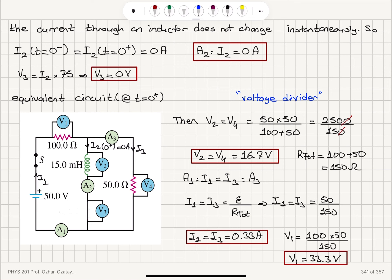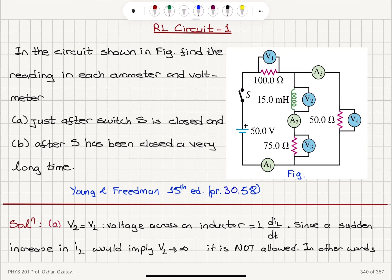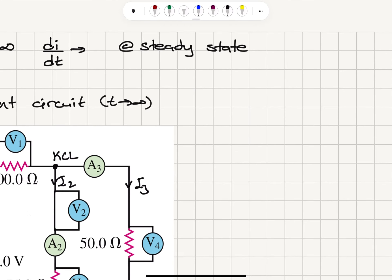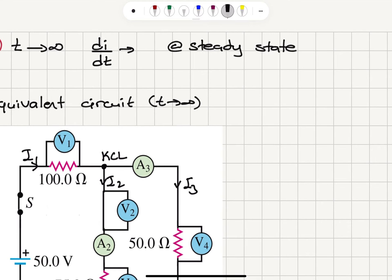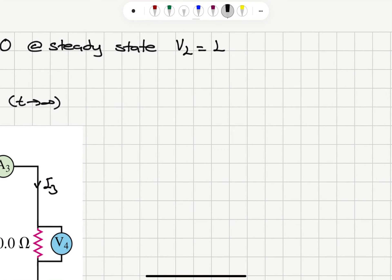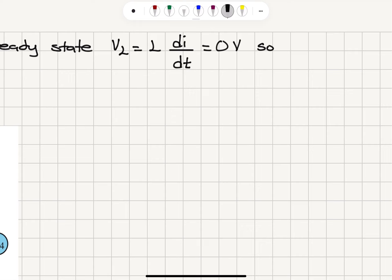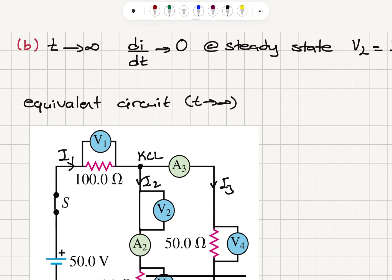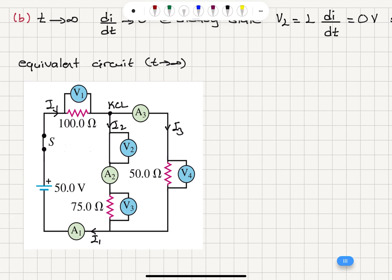Now, what happens as t goes to infinity — after S has been closed for a very long time? As t → ∞, dI/dt → 0 and we reach steady-state current. So the voltage across the inductor VL = L × dI/dt becomes 0 volts. Therefore V2 = 0 volts, and we can replace the inductor with a short circuit.